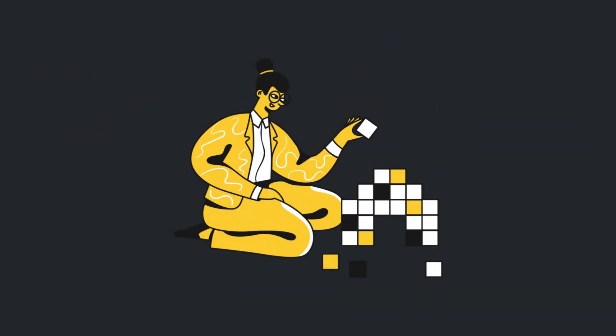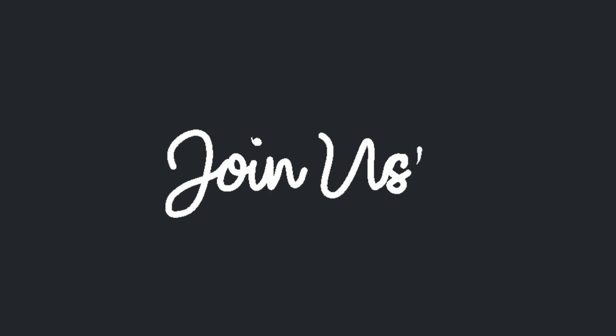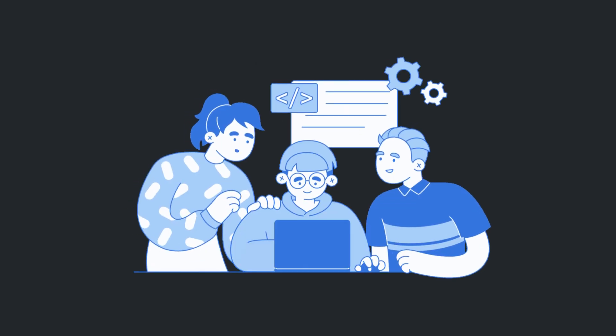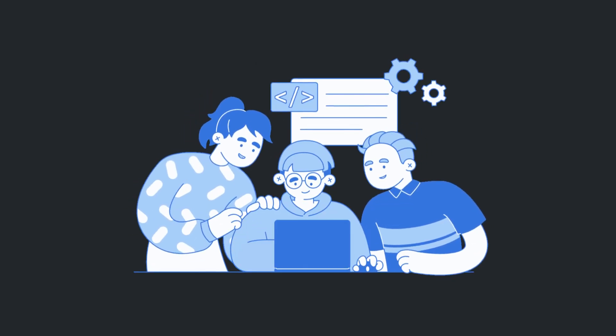We're excited to see what you'll build with Bayute API. Join our growing community of developers, and let's create something amazing together.